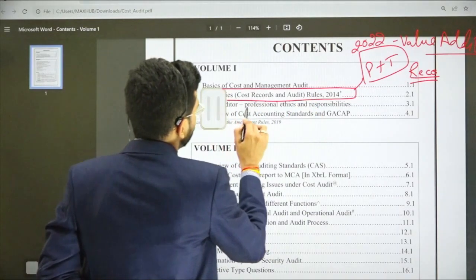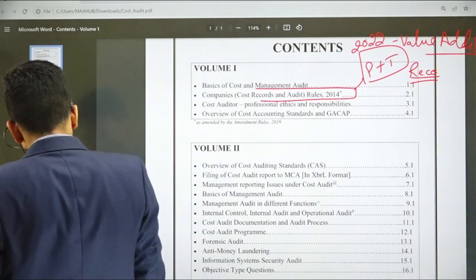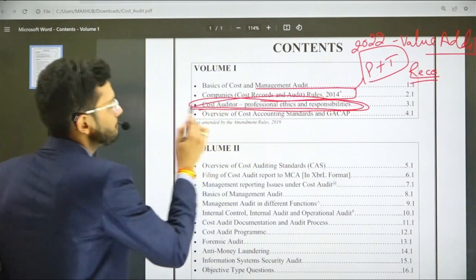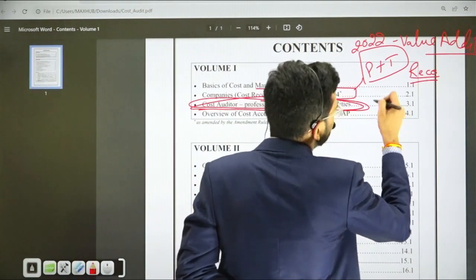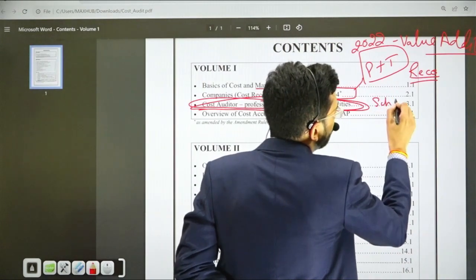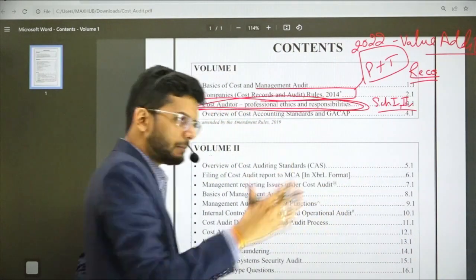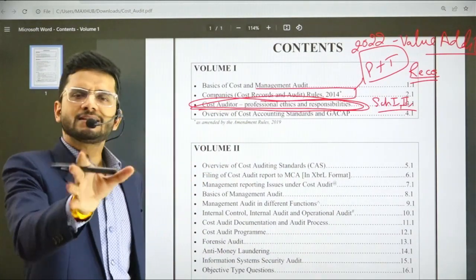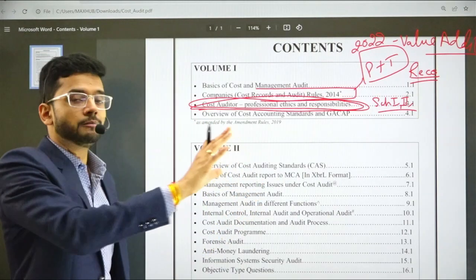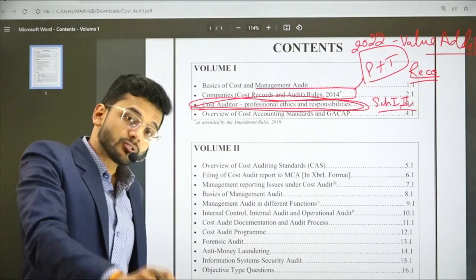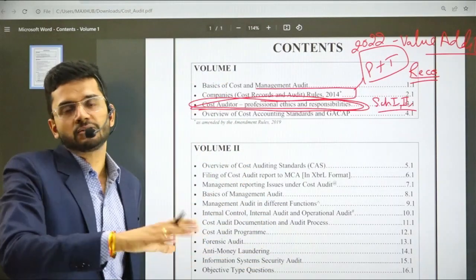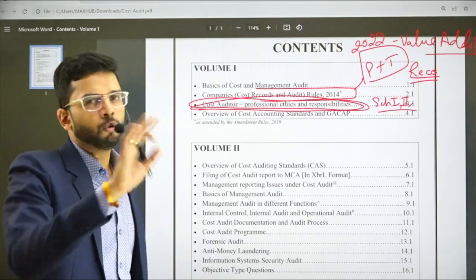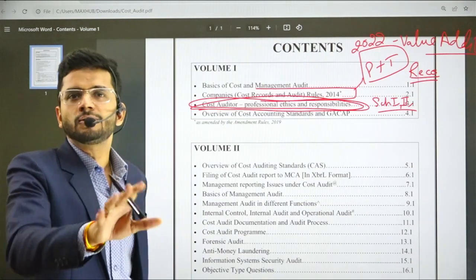The next important chapter is Professional Ethics. Some students feel that Professional Ethics is not an important chapter — absolutely wrong. It is a very, very important chapter. You don't need to mug up all the schedules and all the contents; just read them so you are able to understand the difference between them. It is a very, very important chapter from the exam perspective in Syllabus 2022 as well. In the last examination, a question from this chapter came, and its importance is present in both 2016 and 2022 syllabi.